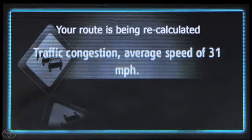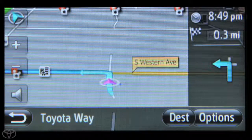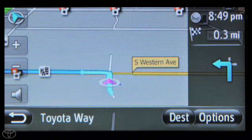Now you know how to use the information services traffic feature to avoid traffic jams and get you to your destination as quickly as possible.